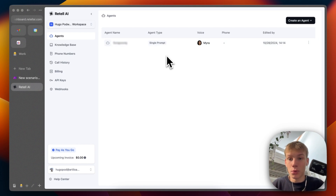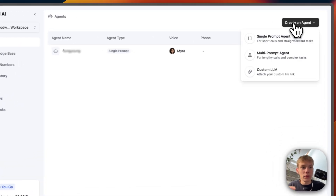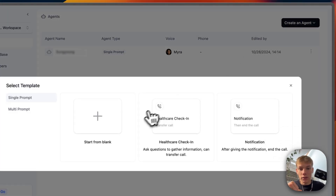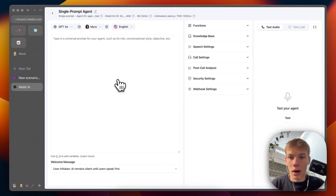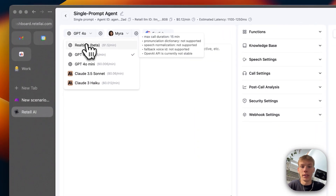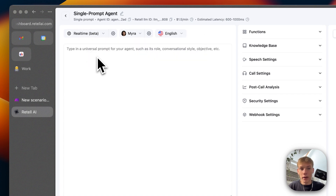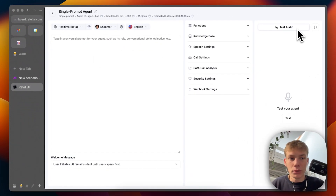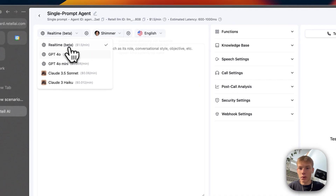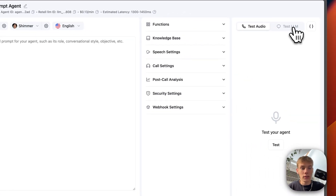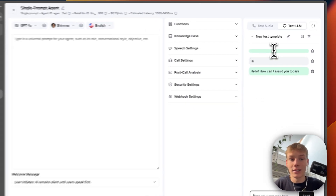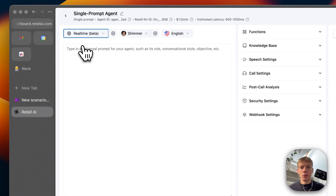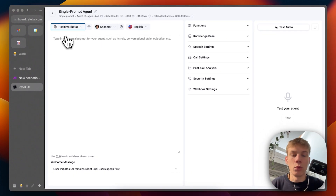Once you've logged into the dashboard, you'll see something like this. To create an agent, it's pretty simple: press Create Agent, Single Prompt Agent, Start From Blank, and then we load into the agent customization UI. Up here is where we have the option to choose the real-time beta. Once you have this selected, you'll see we lose the option to test the LLM via text. If I go back to GPT-4o, you can see we can test the LLM via text — it's a little annoying that we don't have that option with the real-time API, but that doesn't matter too much because we will still just test it with voice.